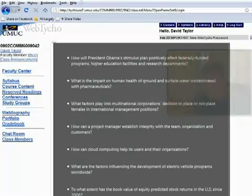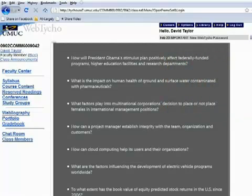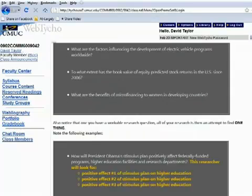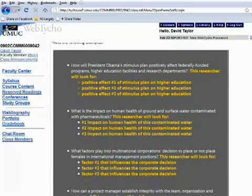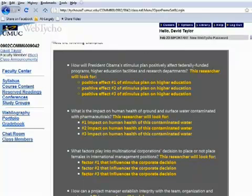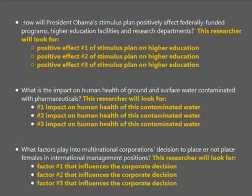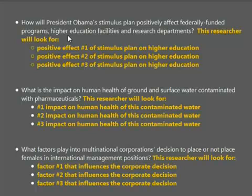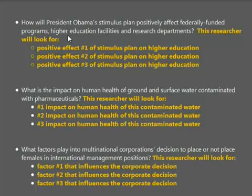Now, about those 20 pages, I have also got some hints for you here that I want you to look at. Once you have a good research question, one of the things you'll find is you can clearly break down exactly what it is you should be looking for when you're doing that research. For example, in this first question: how will President Obama's stimulus plan positively affect federally funded programs, higher education facilities, and research departments?